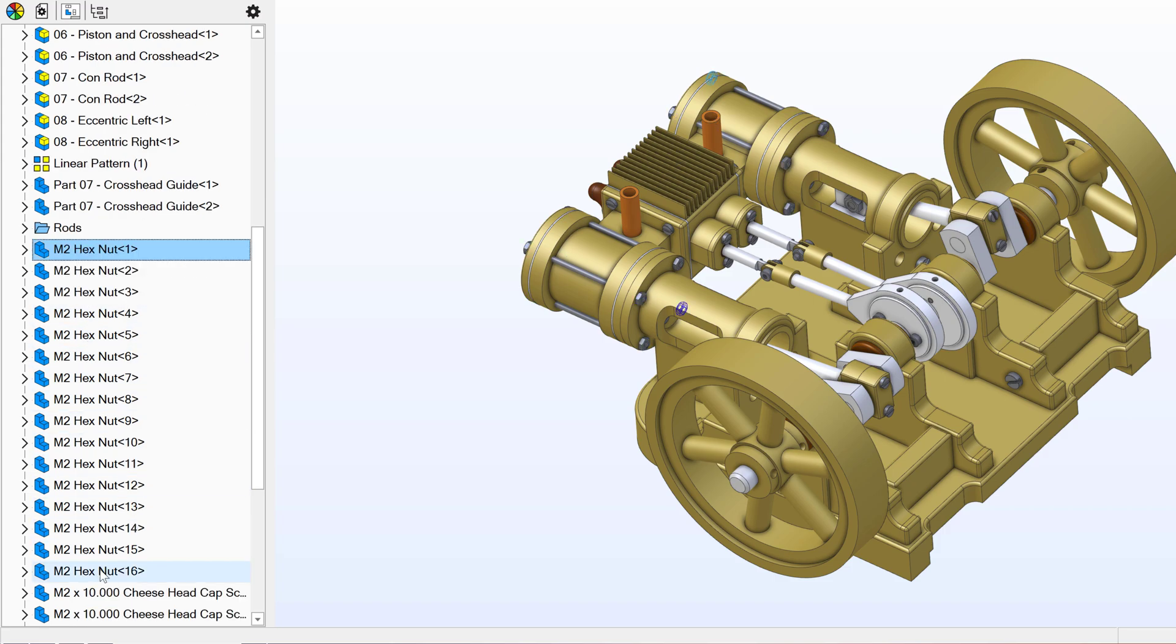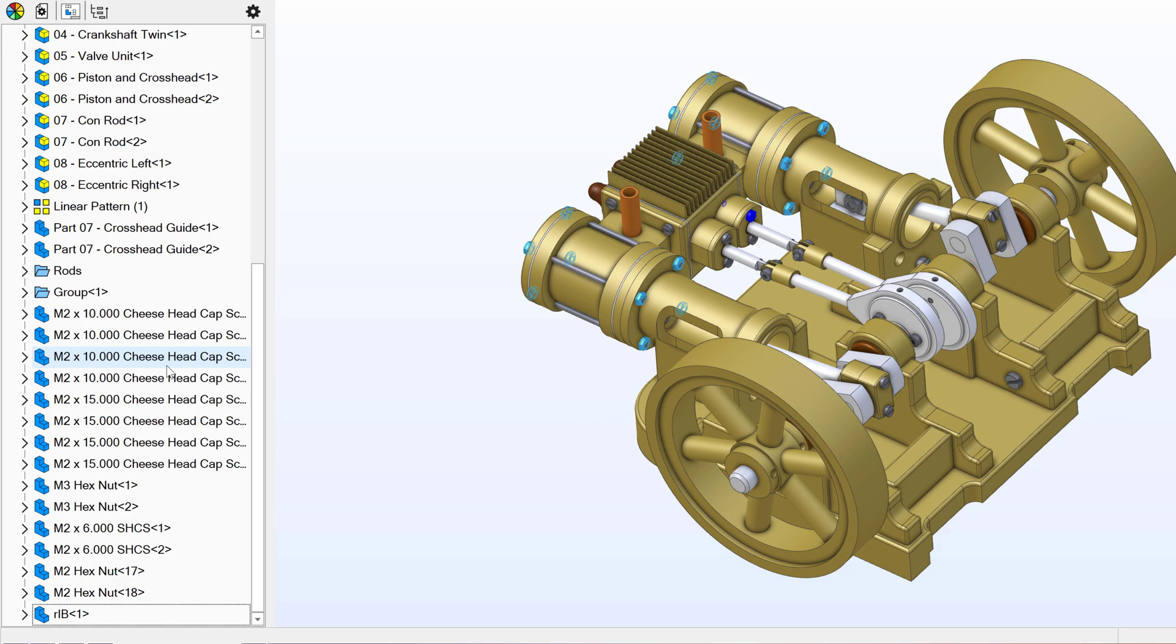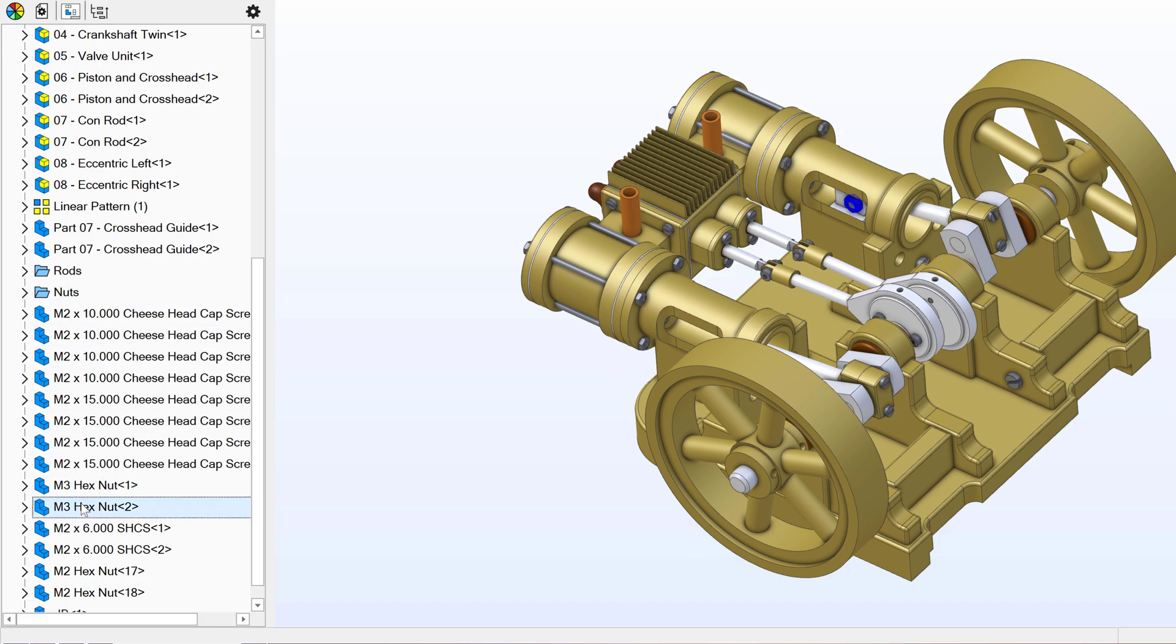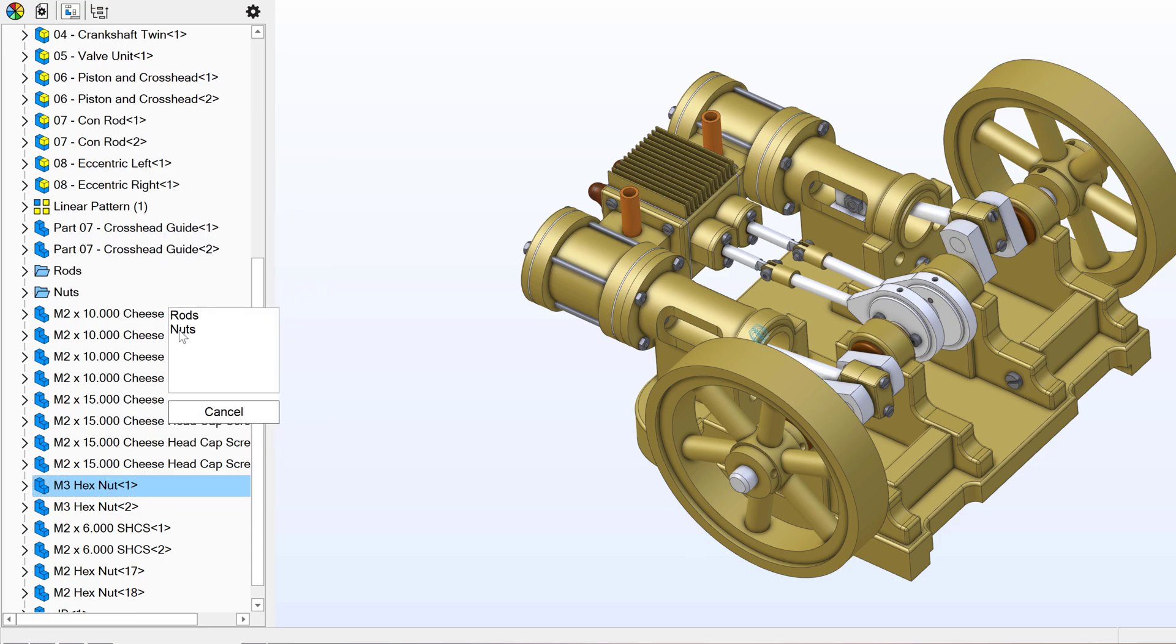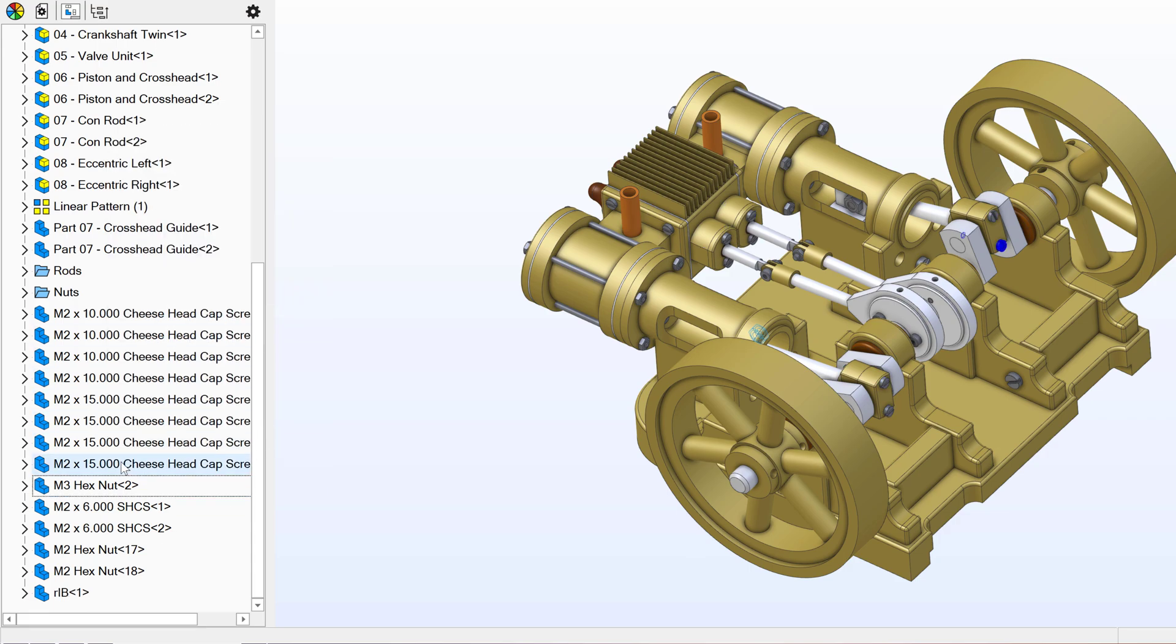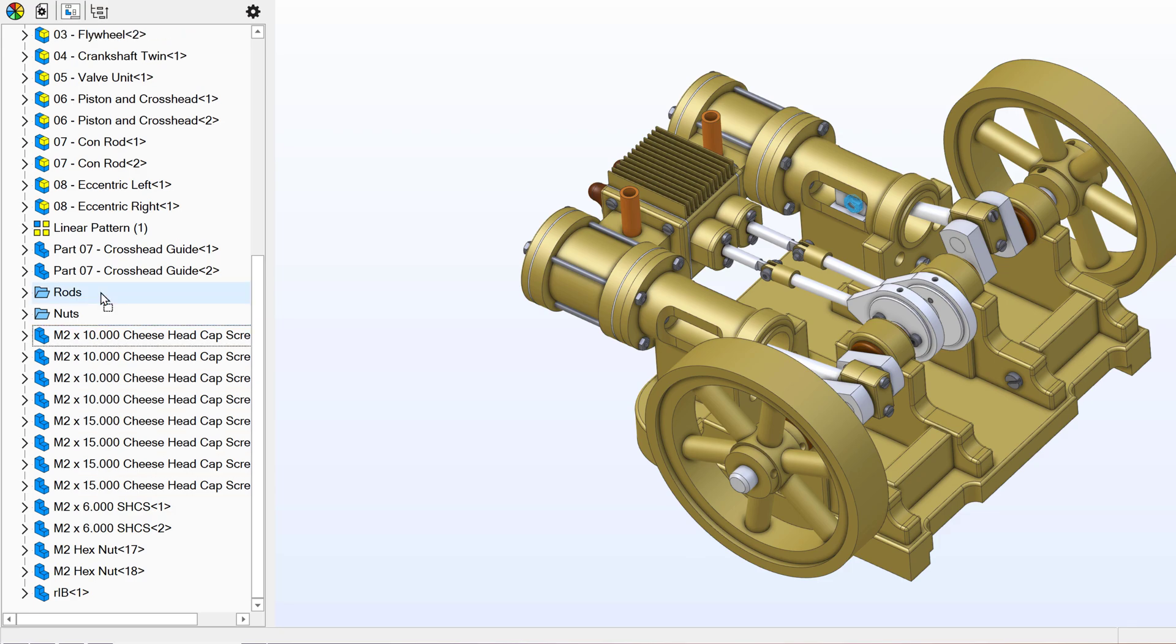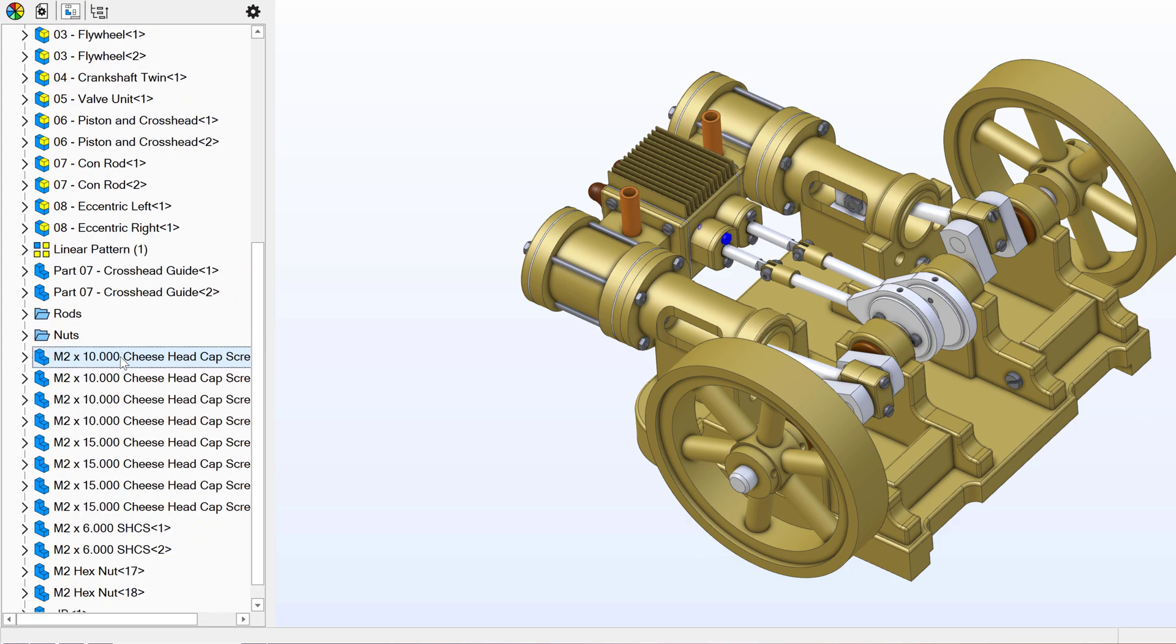I'll do the same thing for nuts. Now you'll notice I have some extra nuts here. I can right click and move to my nuts, or I can simply drag and let it fall into the folder of nuts, and I have my two M3 nuts there.